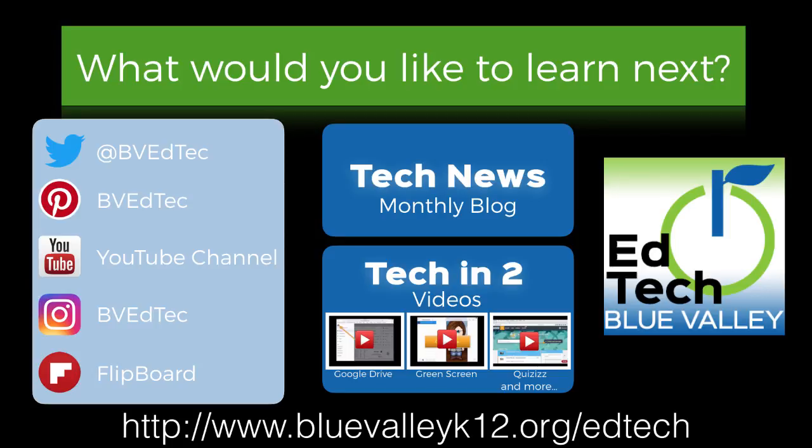For more information or tech in tune videos, please visit the Blue Valley EdTech website.